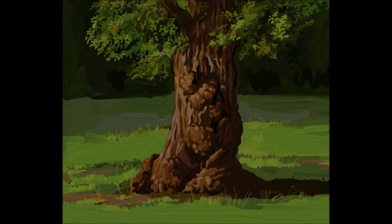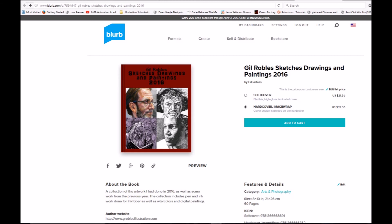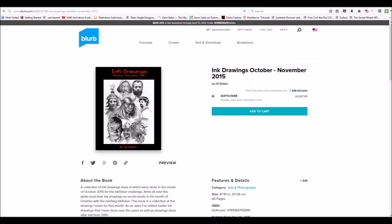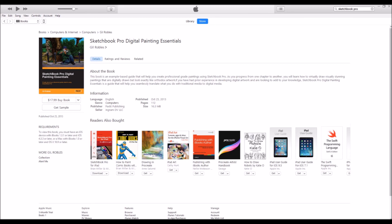I also want to make everyone aware that I have some books available. Two on the Blurb website—this one is sketches, drawings, and paintings done in 2016. The other one is a collection of drawings done for Inktober in 2015. I have this available on Blurb. I also have available on Packt website my book on painting in Sketchbook Pro. That is available in print and in digital, and there's also digital on iTunes.